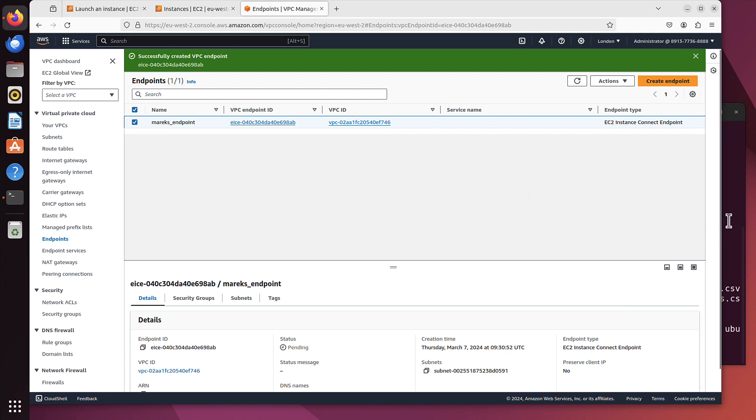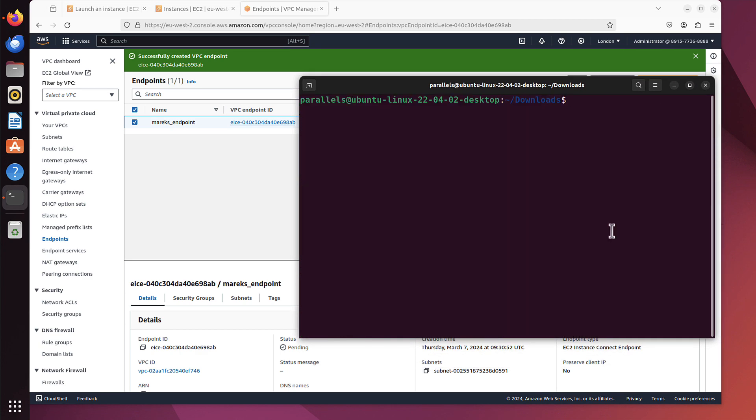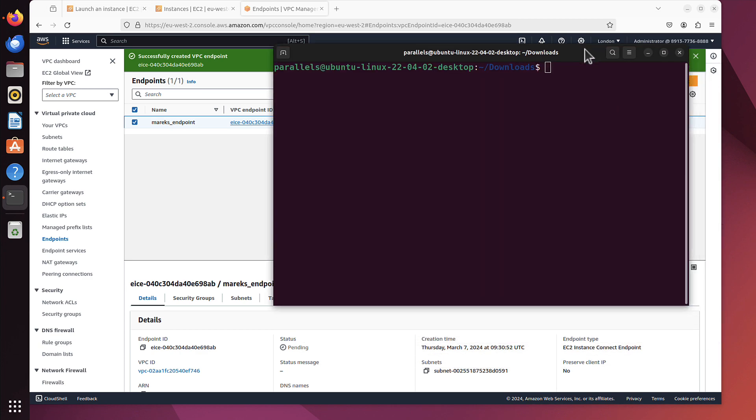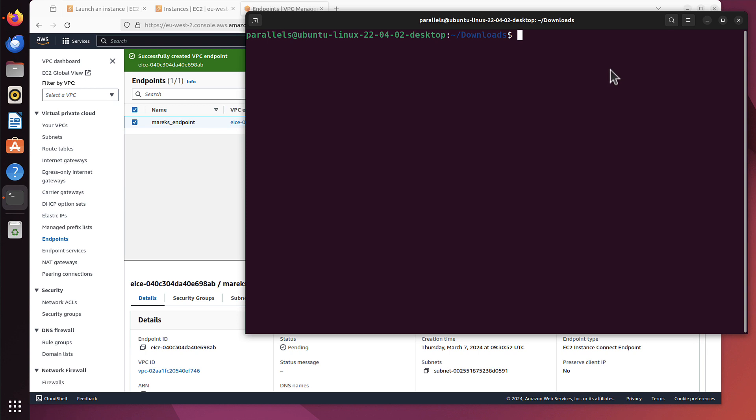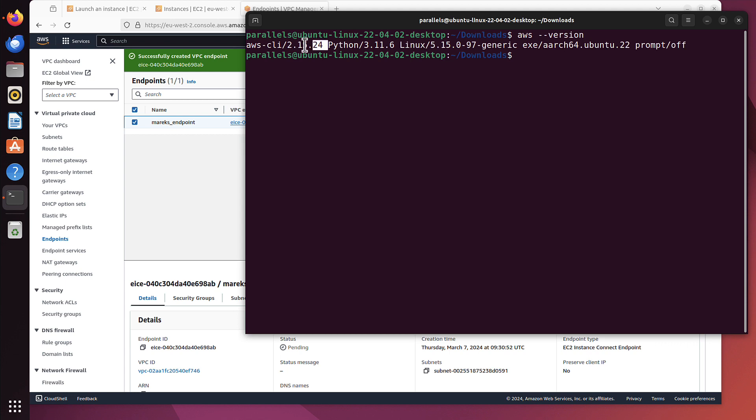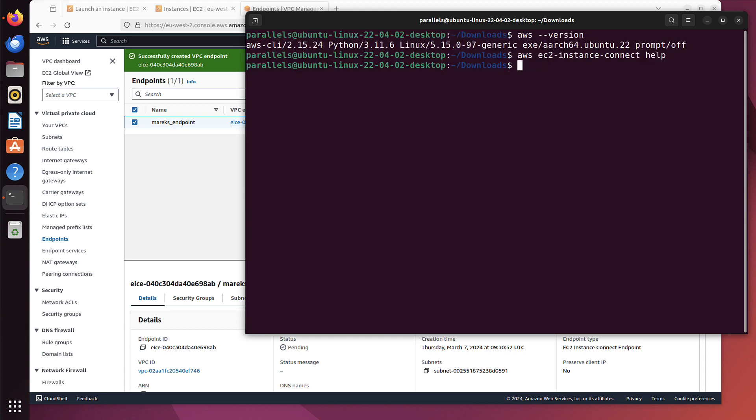So what we can do now. I will go to my terminal. Make it bigger. First of all, we need pretty recent version of AWS CLI. If I run AWS version, as you can see I'm on version 2.15.24. But what I'm really interested in is if I have AWS EC2 Instance Connect open tunnel option available. I can check it by running help. And I can see available commands open tunnel, because we will tunnel through that EC2 Instance Connect Endpoint. If you have older AWS command line interface installed, you will not have this option available, so you simply have to install a newer one.